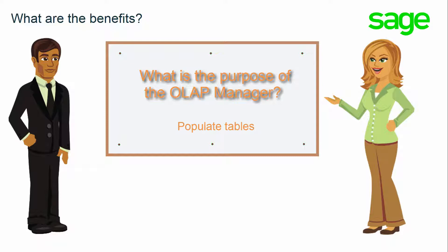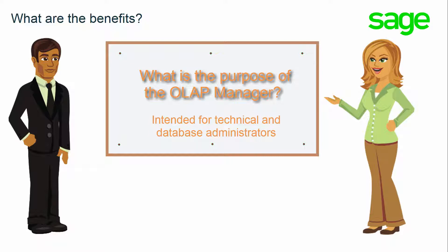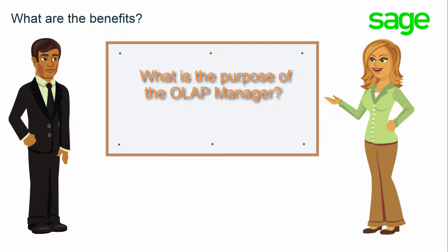Using the OLAP Manager is intended for technical administrators, database administrators, and advanced SEI users. A working knowledge of SQL Server, writing SQL scripts, and databases is needed to create new cubes using the OLAP Manager.